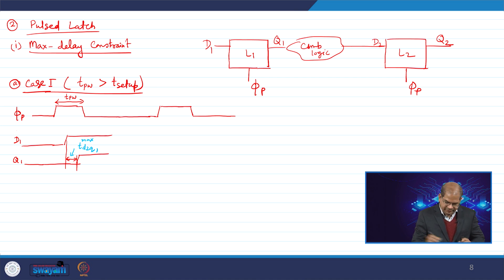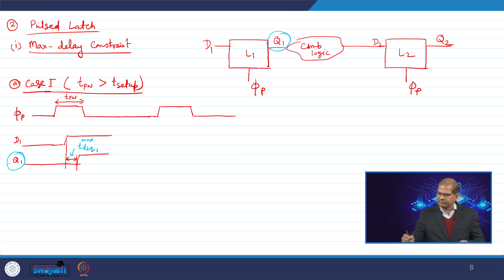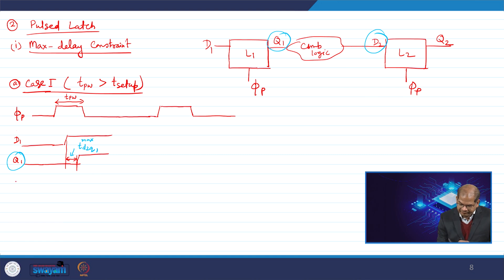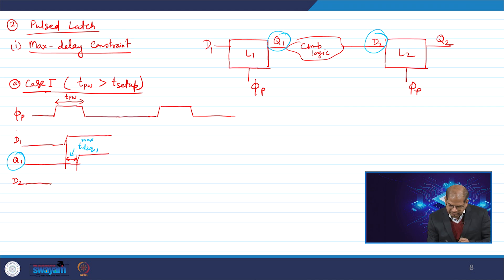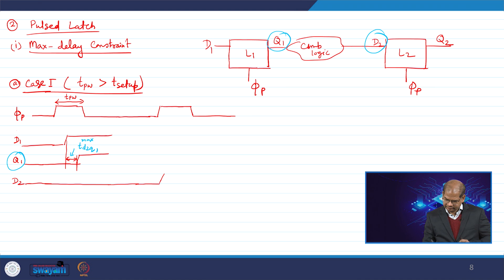Once q1 is available, the data d2 will change after some combinational delay through the logic. The delay from q1 to d2 is called t_combinational_1_maximum.